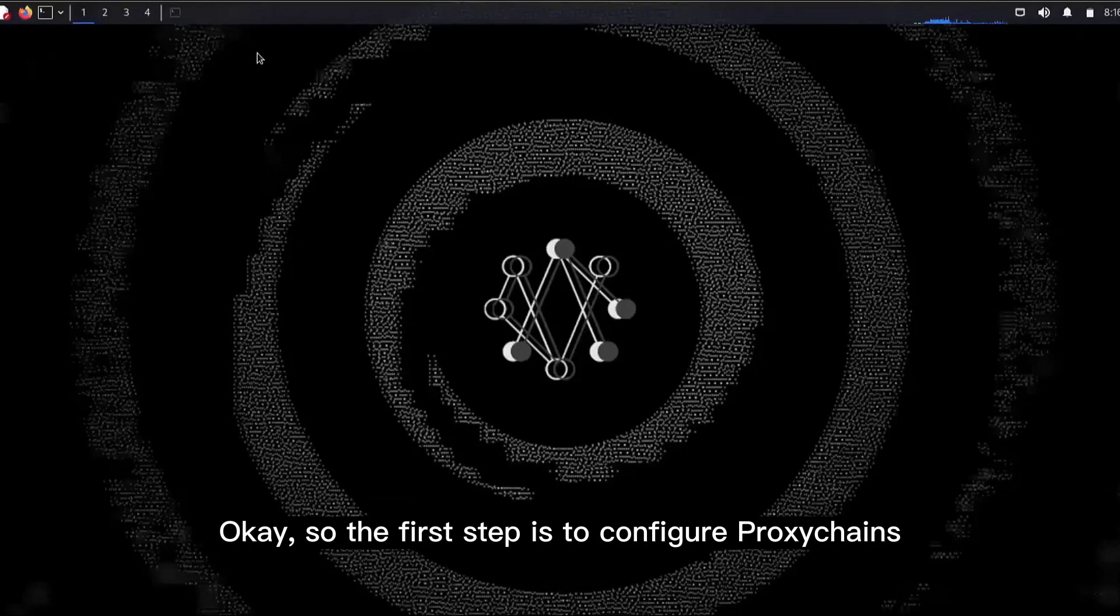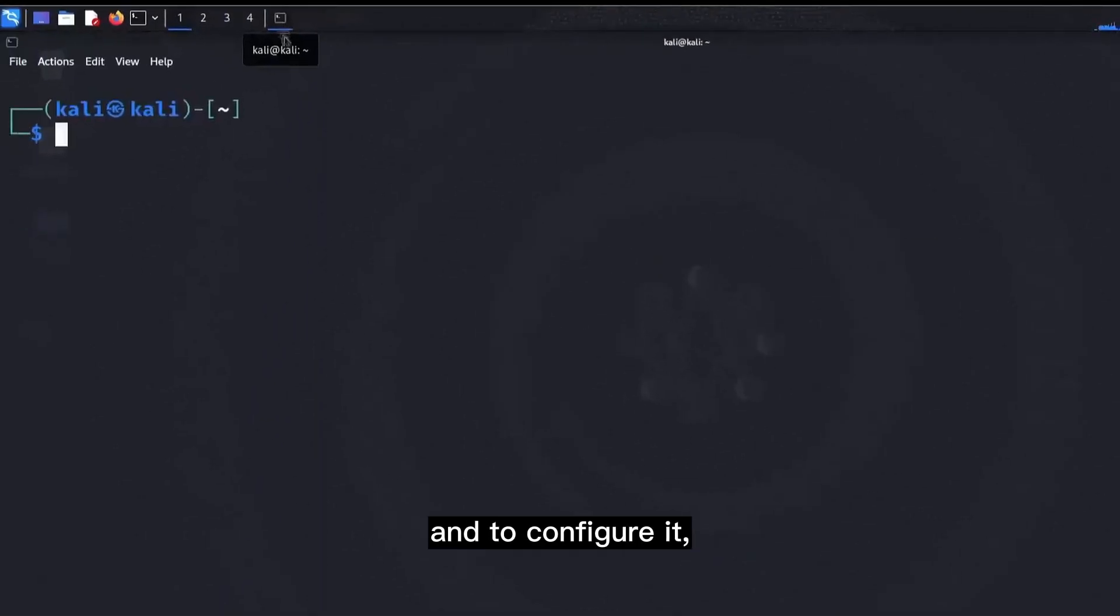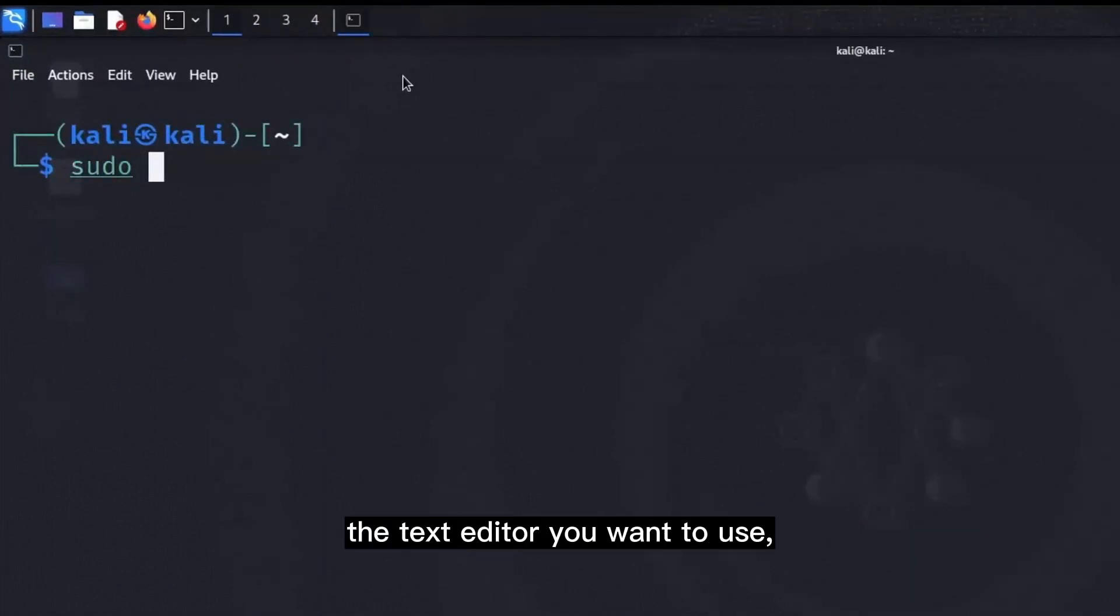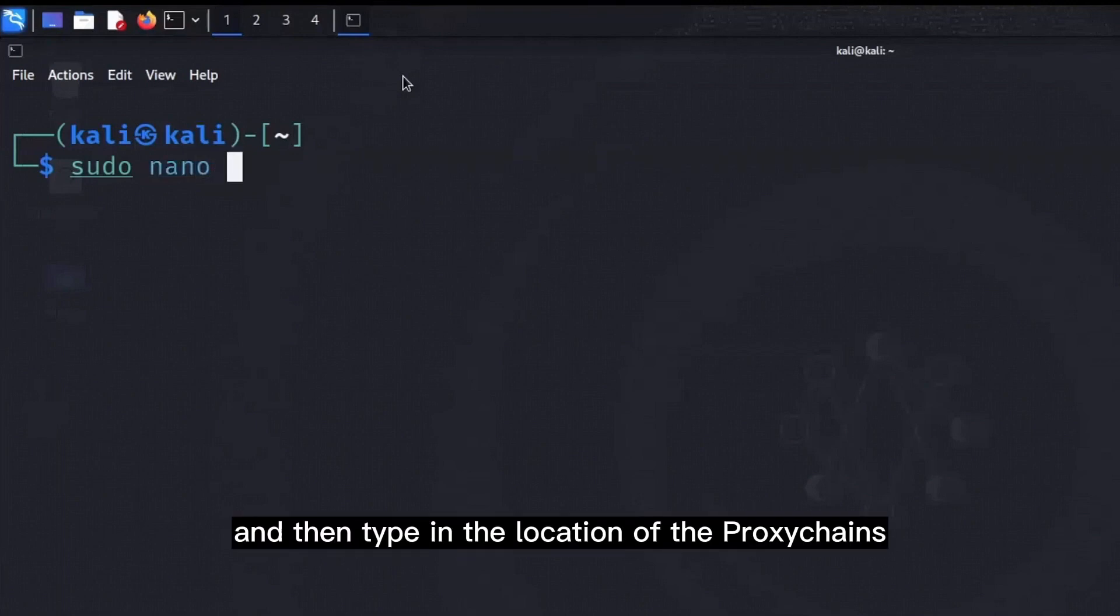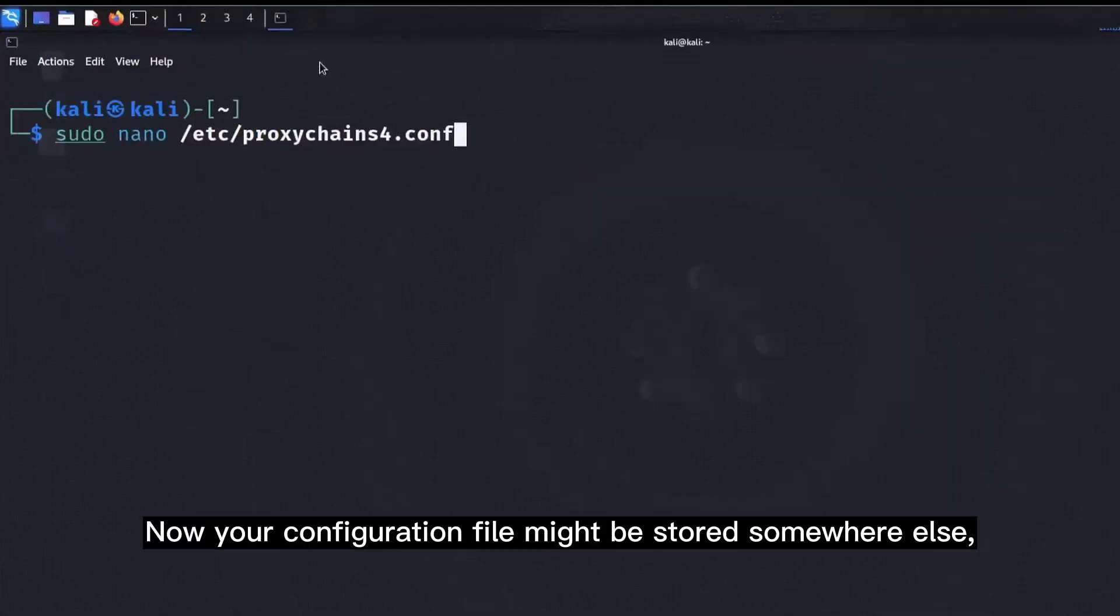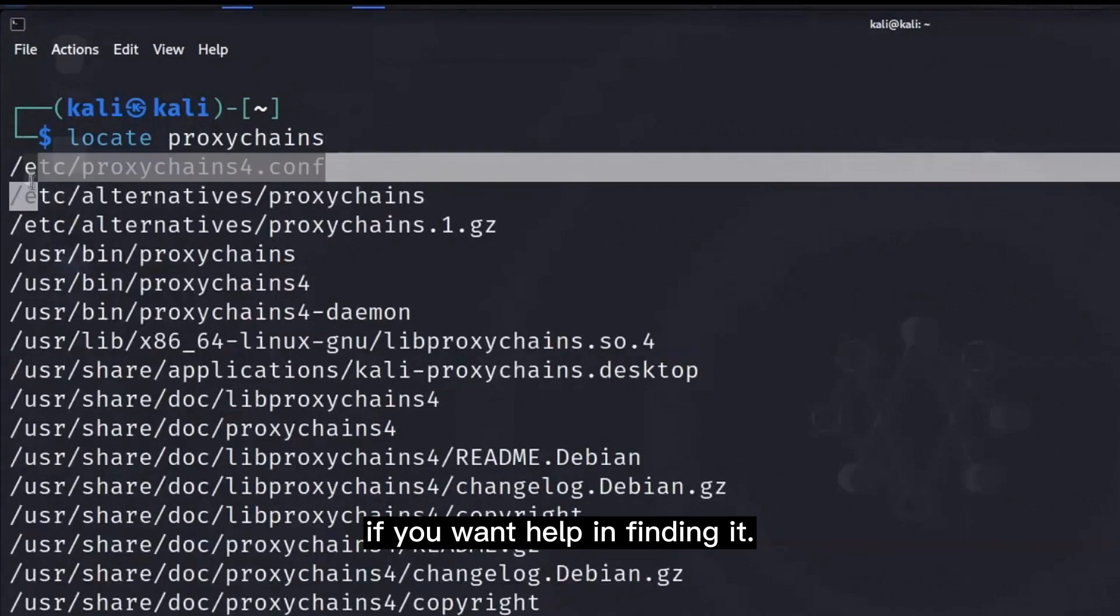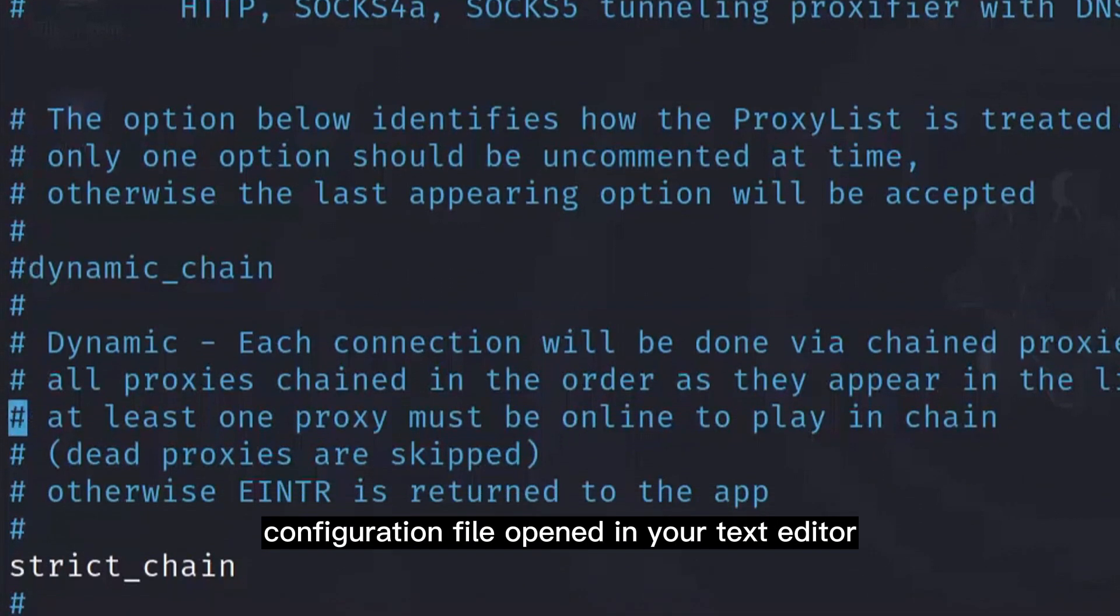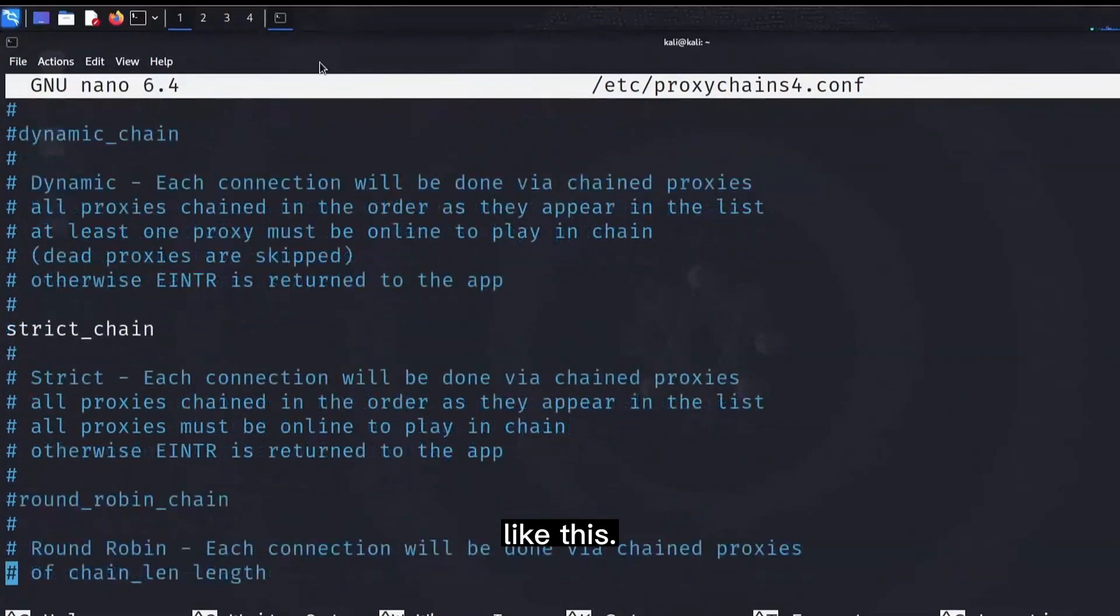The first step is to configure proxy chains according to our needs. To configure it, load up its configuration file by typing sudo, space, the text editor you want to use, I'll be using nano, and then type in the location of the proxy chains configuration file, which is /etc/proxychains4.conf. Now your configuration file might be stored somewhere else, but you can use the locate command if you want help in finding it. Hit enter, and you'll see the proxy chains configuration file opened in your text editor like this.